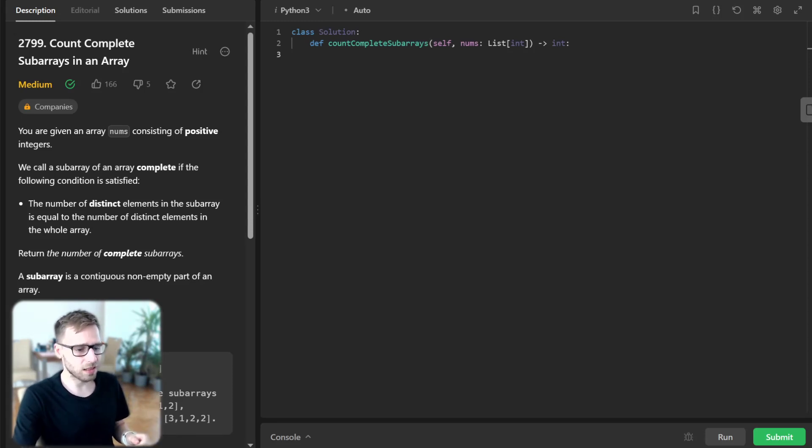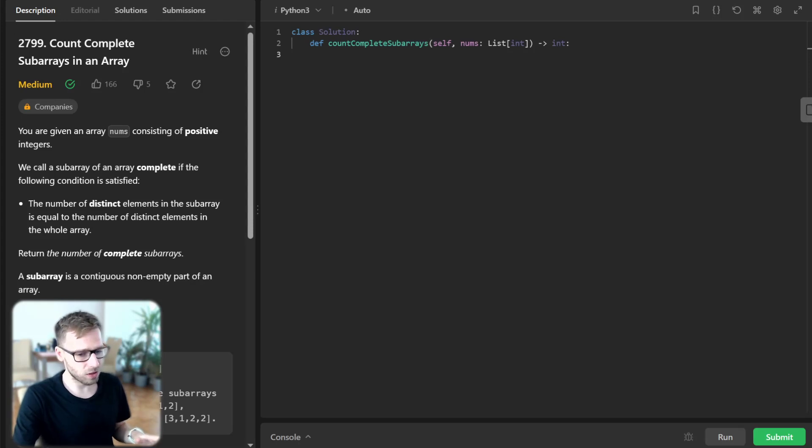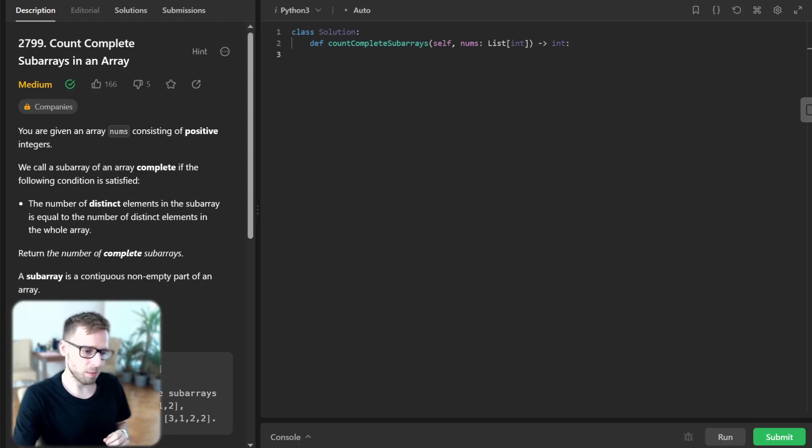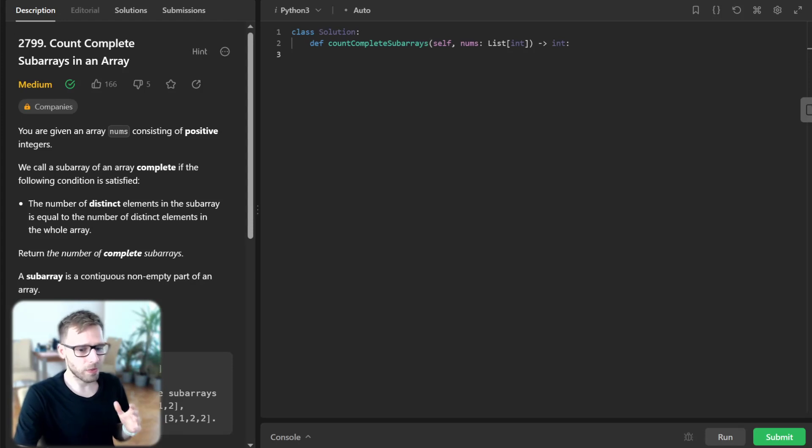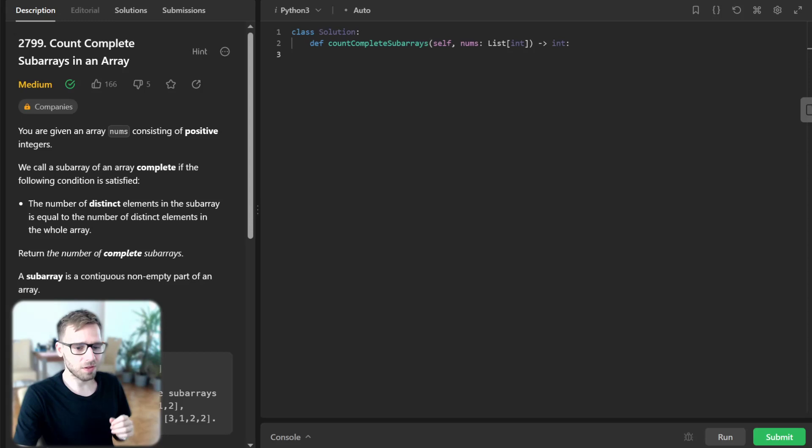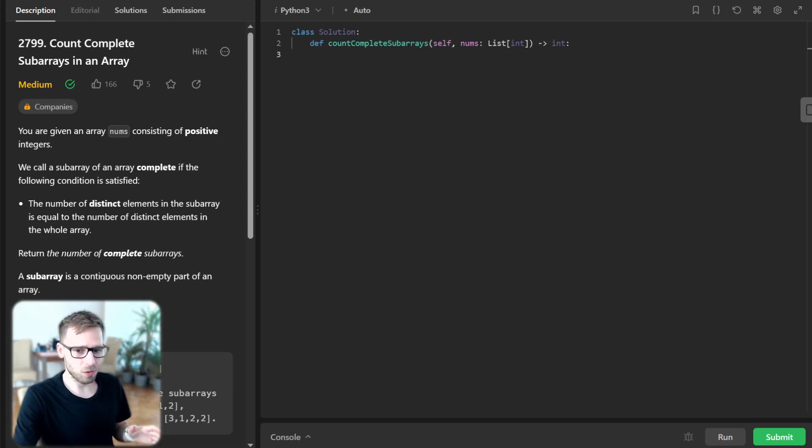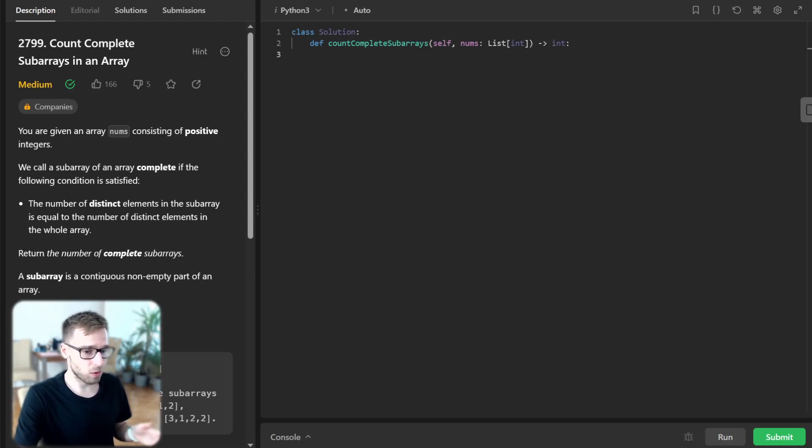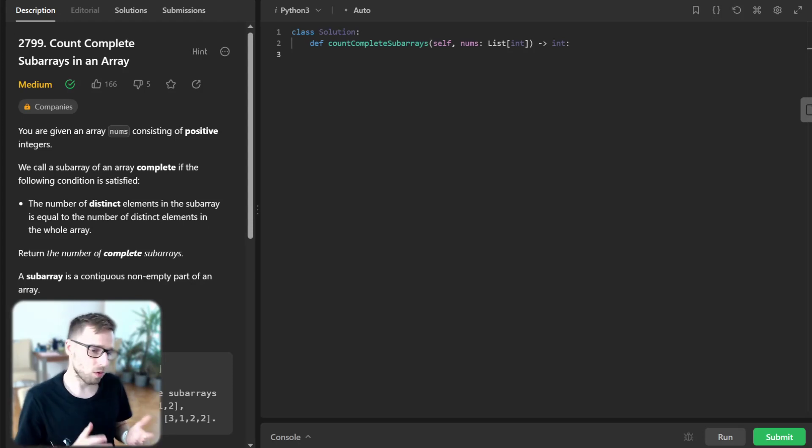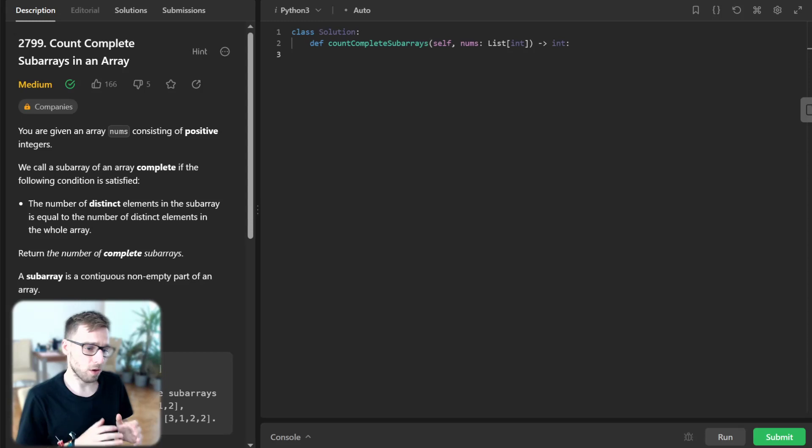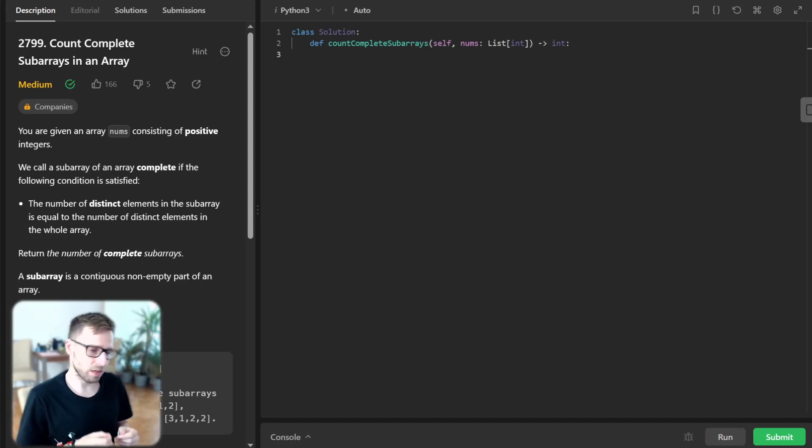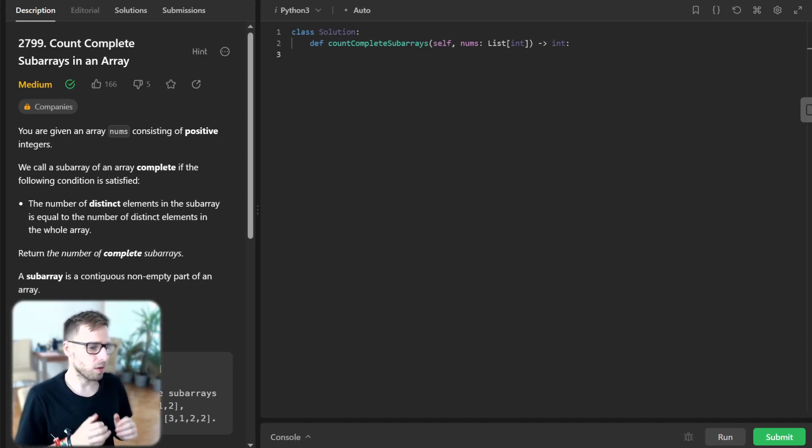The problem presents us with an array of positive integers and asks us to find the number of complete subarrays. A subarray is considered complete if it has the same number of distinct elements as the whole array. We'll implement it in Python, but if you're a fan of other languages, we've got you covered with solutions in C++, Java, JavaScript, and C# in the video description below.